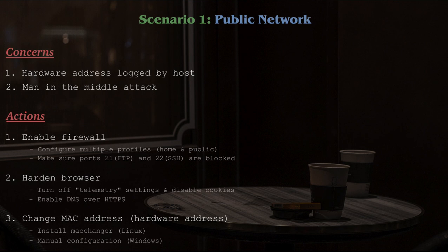As far as your firewall is concerned, configure it with multiple profiles. One for your home network, and another for public networks. For your public network, just make sure the ports 21 and 22 are closed. 21 is for FTP, which stands for File Transfer Protocol, and 22 is for SSH, which stands for Secure Shell. Both of these ports are commonly used and often opened by default, which would give someone a pathway into your system.